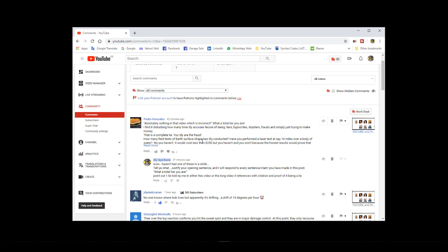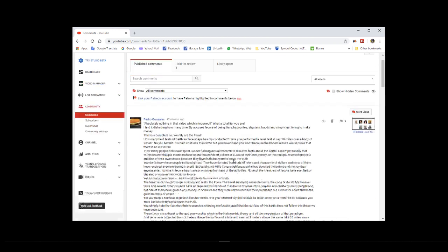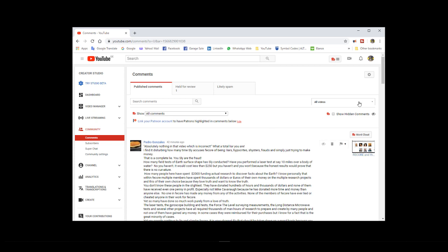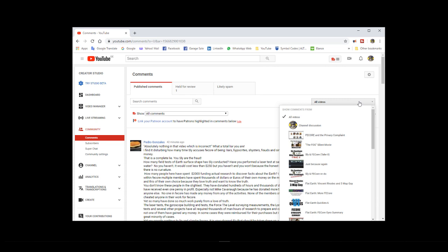He had posted a second post, and as most flat earthers do, decided he was going to say other things on another video, which was the actual This is FE Core video. However, when I came back to this, because I actually wanted him to answer his first claim, which is calling me a liar, I noticed that the This is FE Core video was not even in the list.